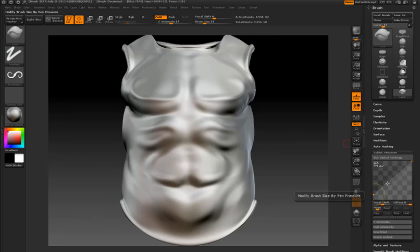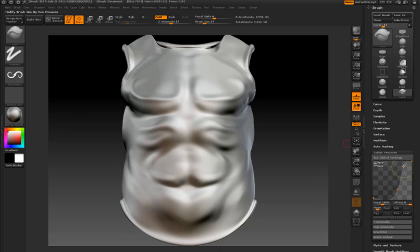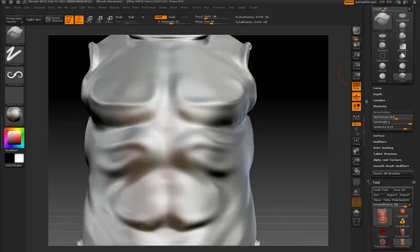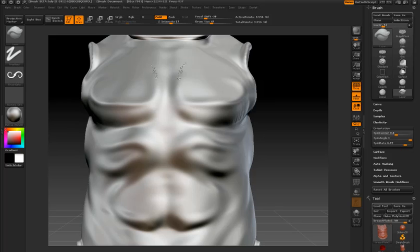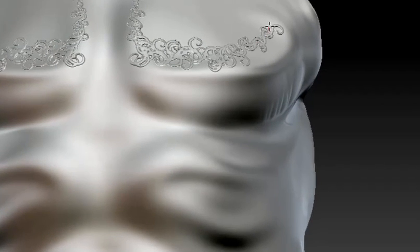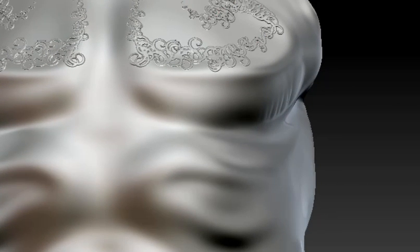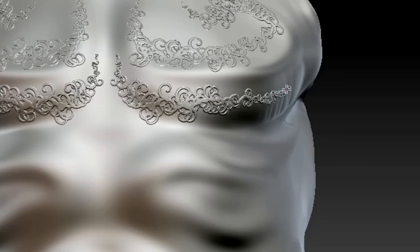I'm going to go into the tablet pressure sub palette and adjust the size curve so that now my brush is much more sensitive to the pressure I apply to my tablet. So as I stroke along the surface lightly, the brush stroke is very small and as I increase the pressure it becomes larger again.